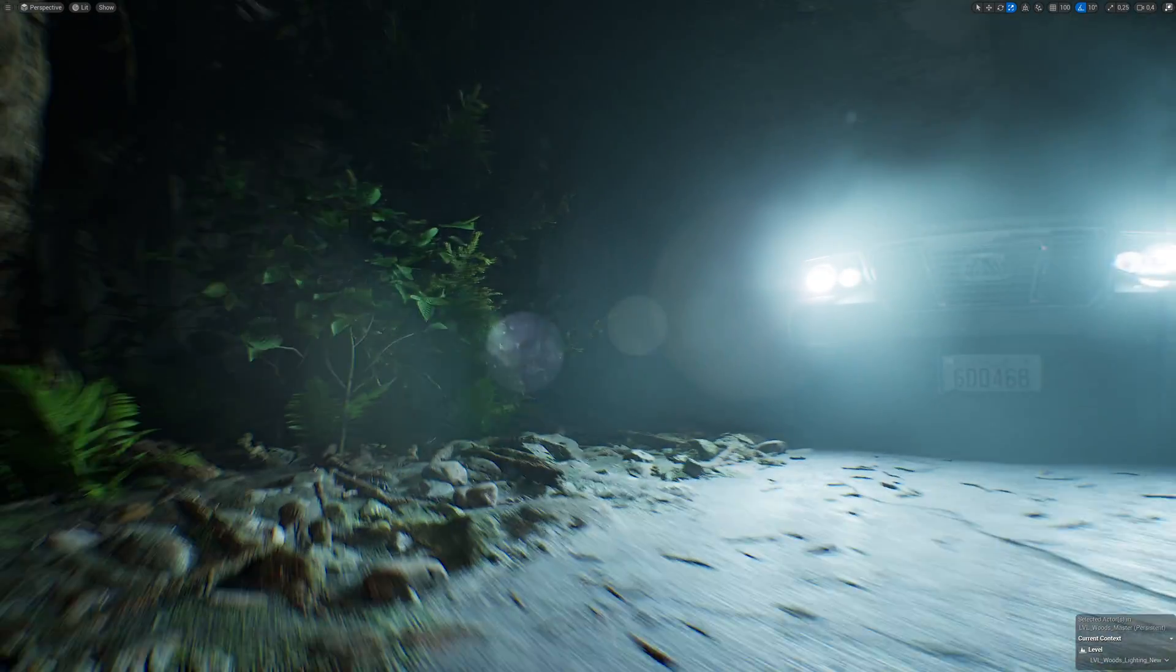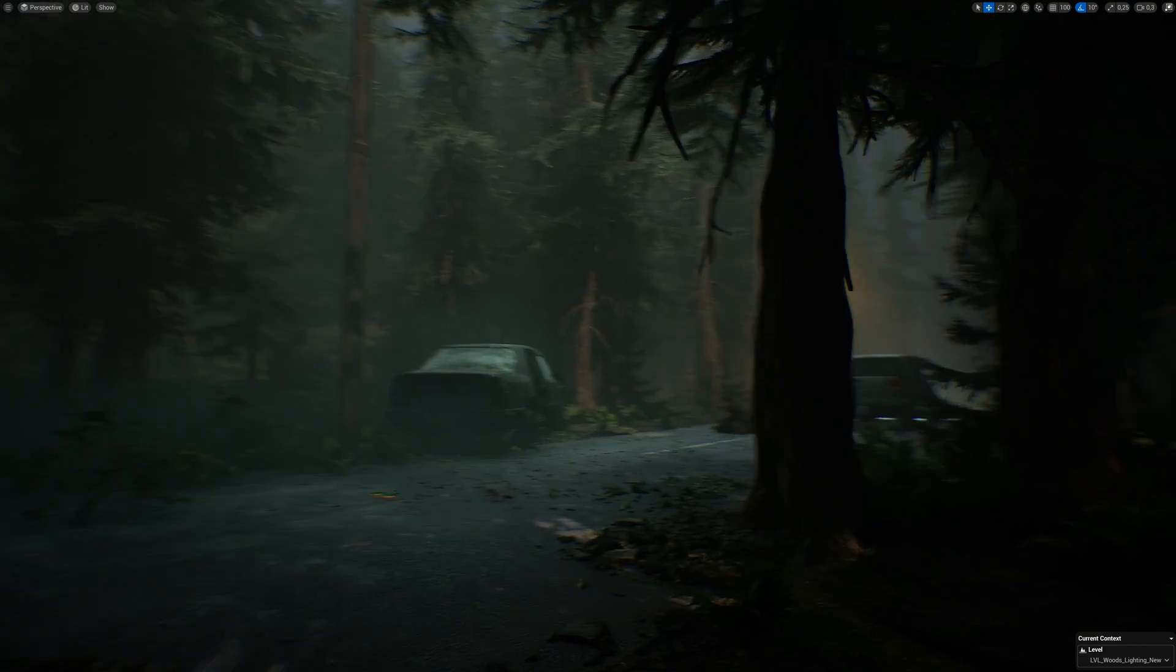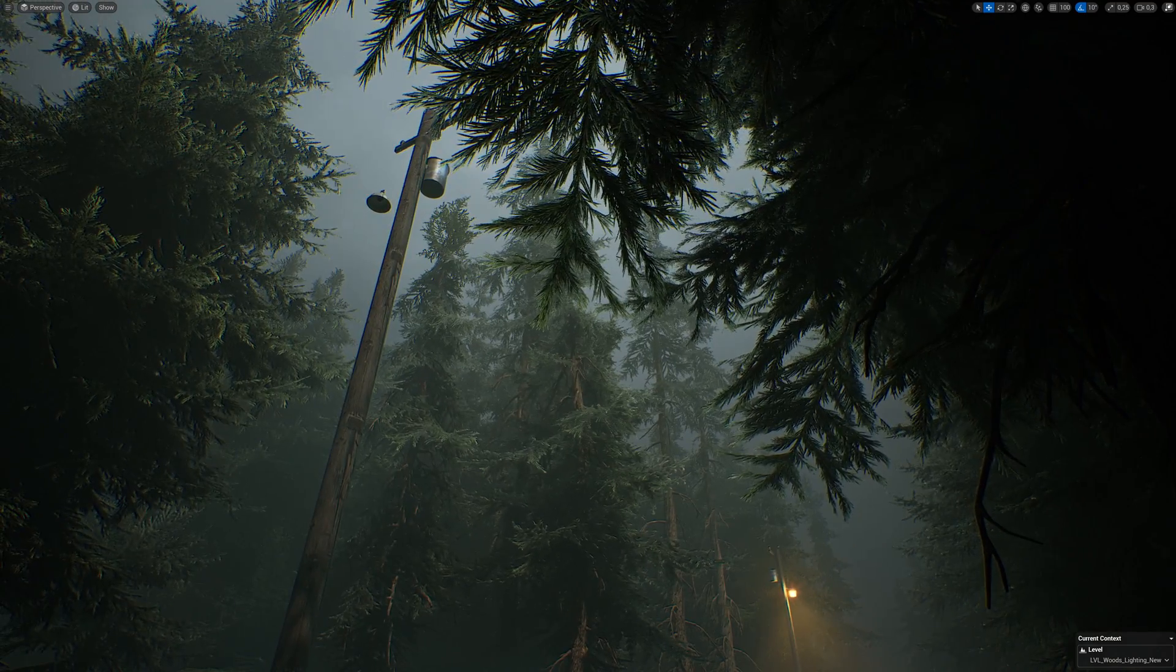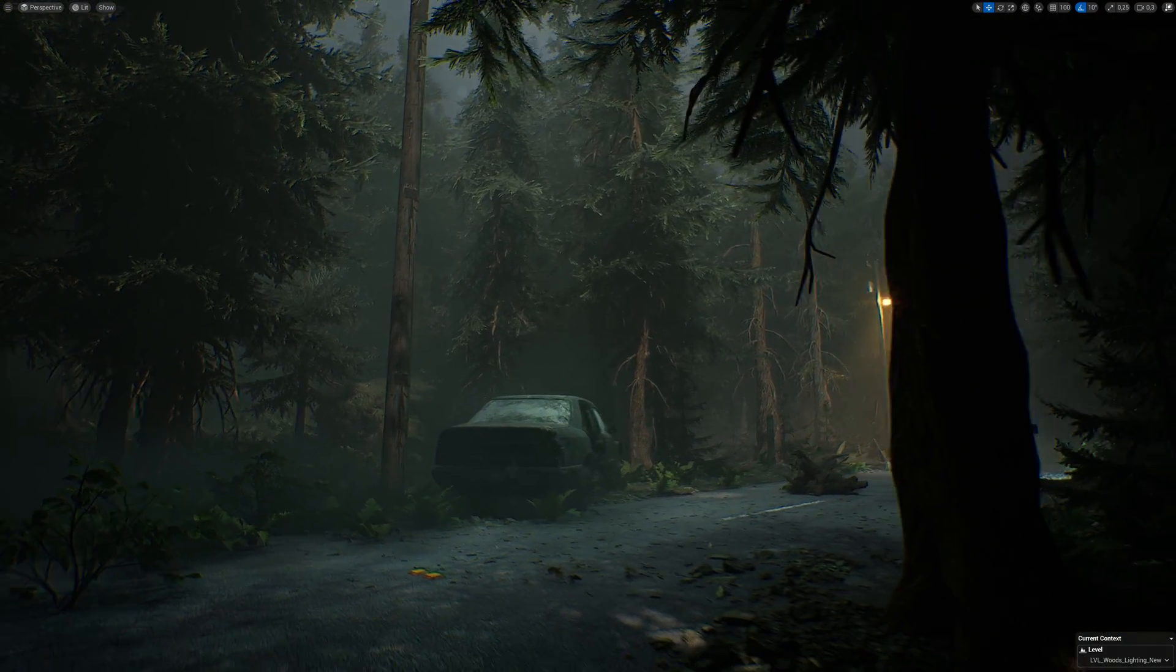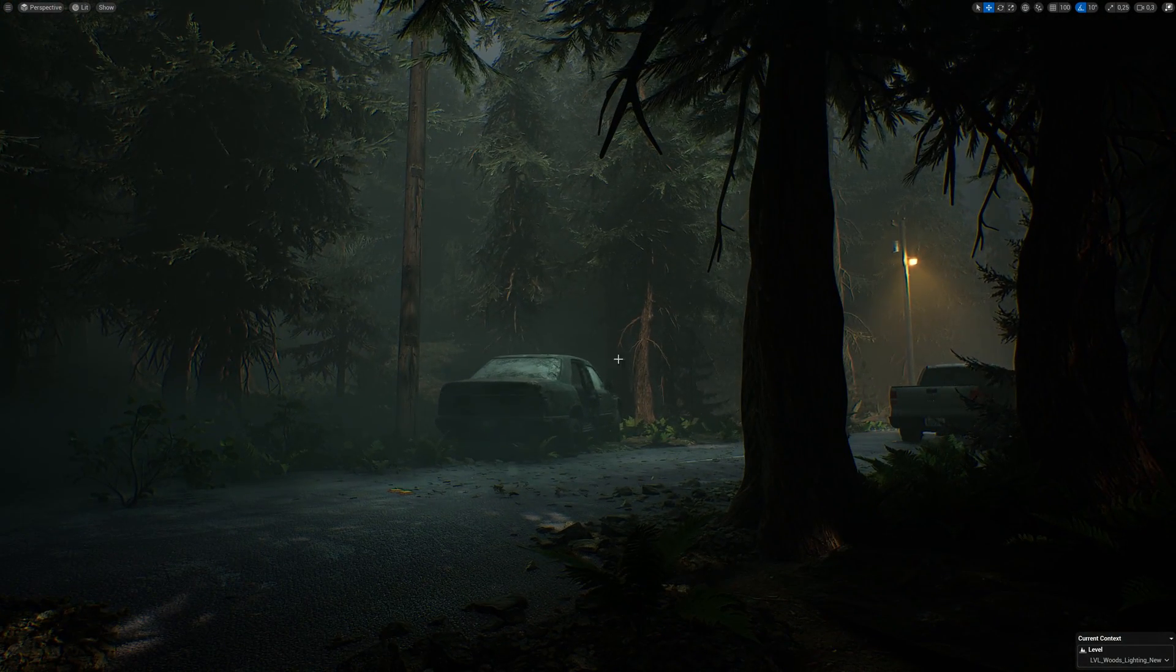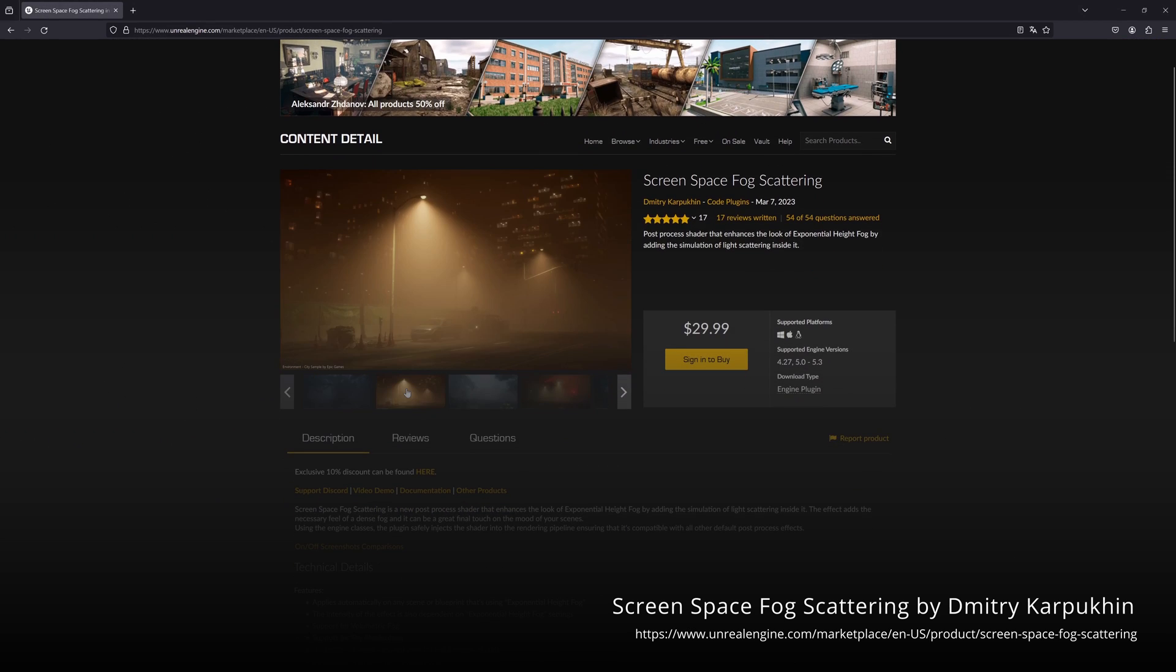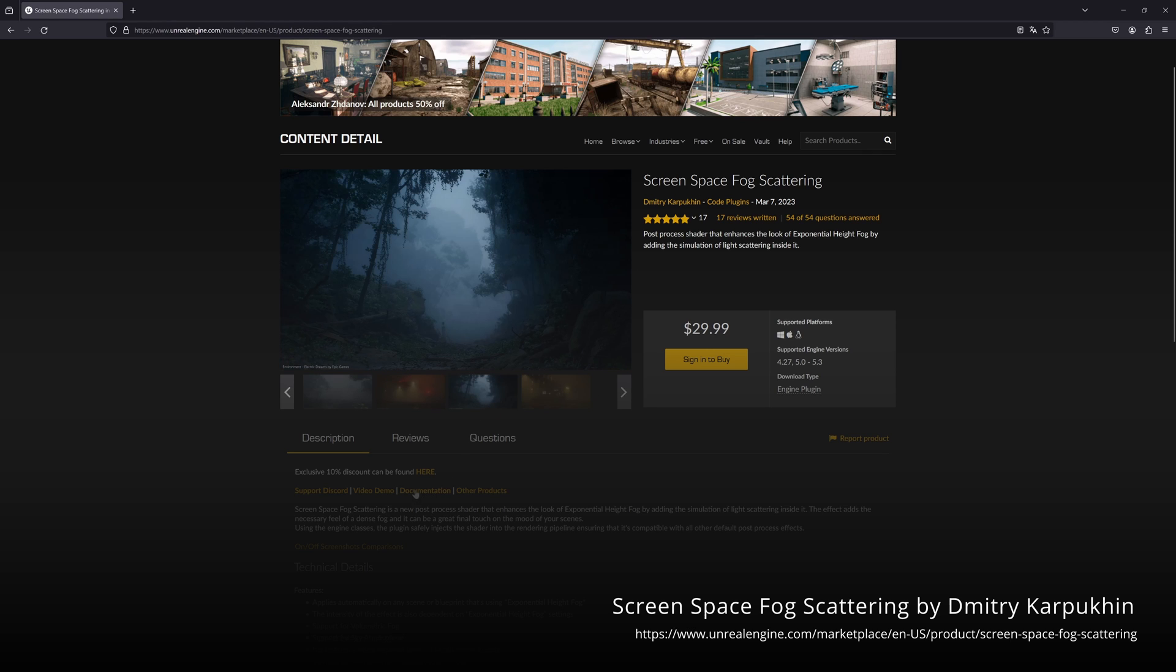But the volumetric fog in Unreal doesn't really do that for us. We still see sharp edges and lines through the fog, and we don't get much light scattering in it at all. I recently found this post-process shader called Screenspace Fog Scattering by Dmitri Karbukhin on the marketplace, and this aims to fix this by adding a simulation of light scattering inside the fog to the engine.